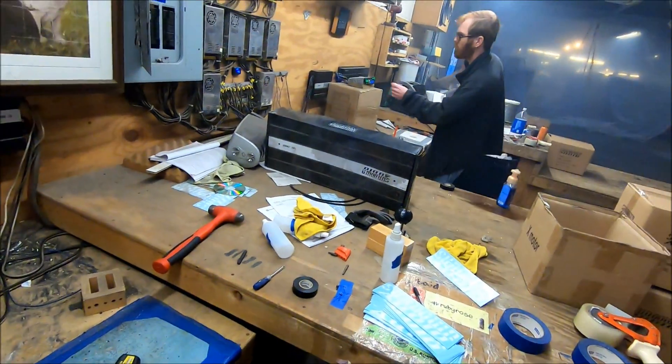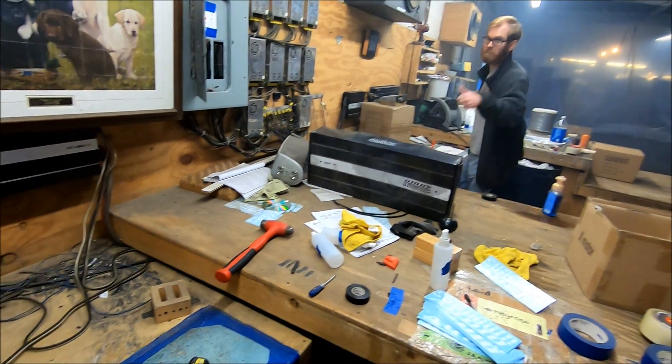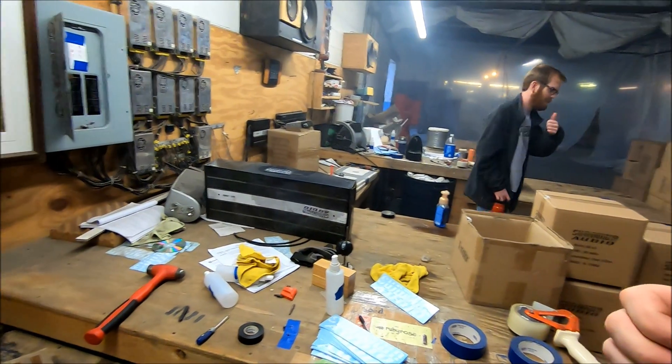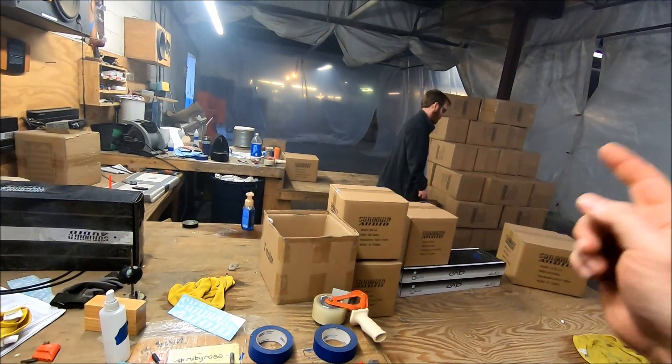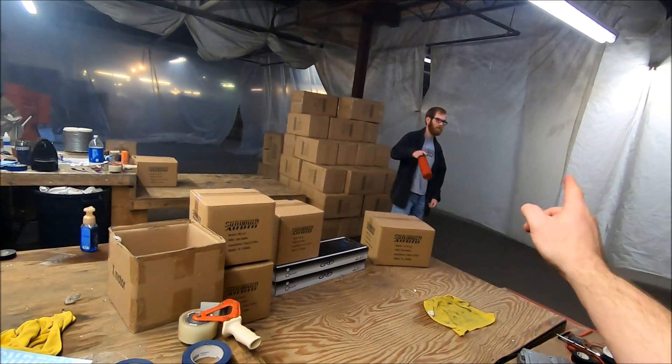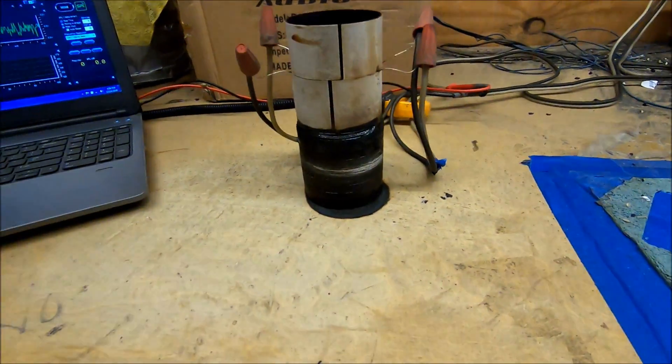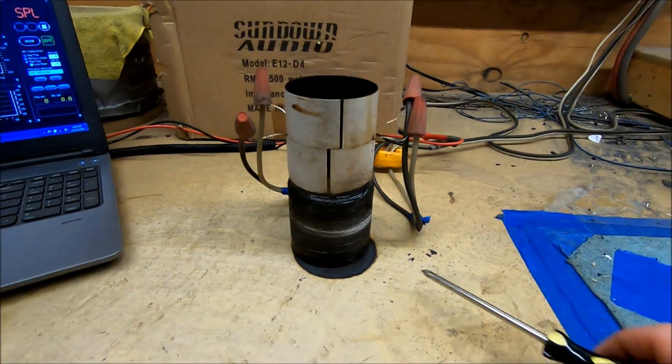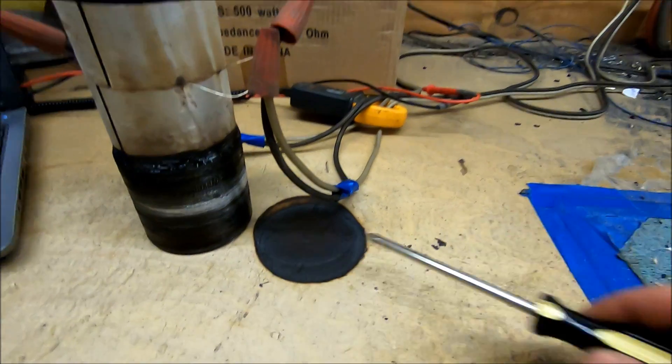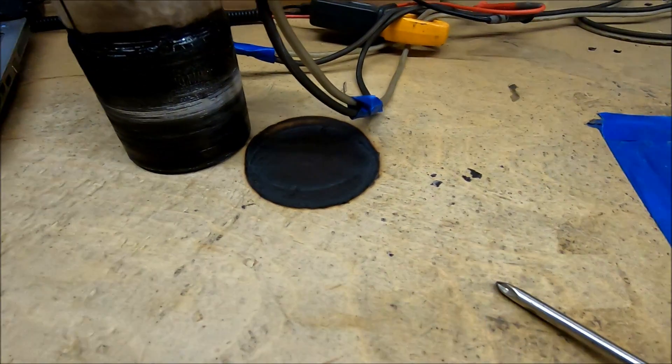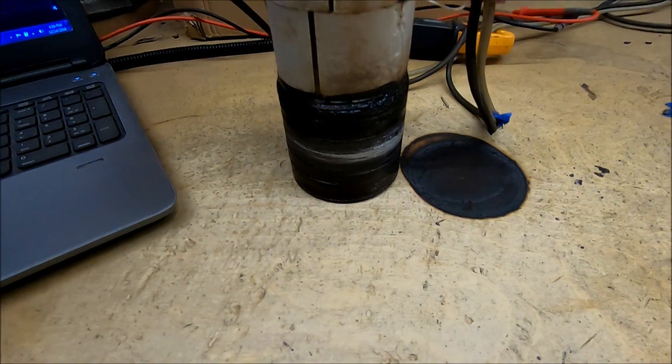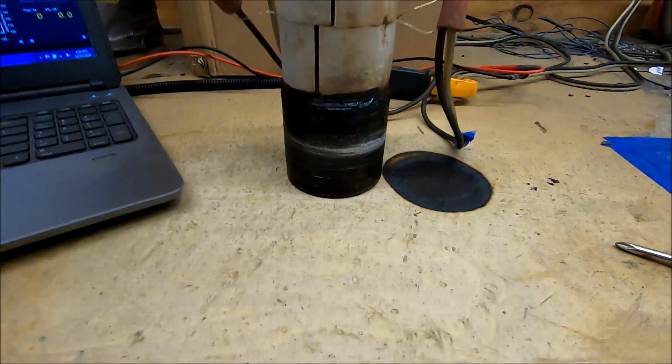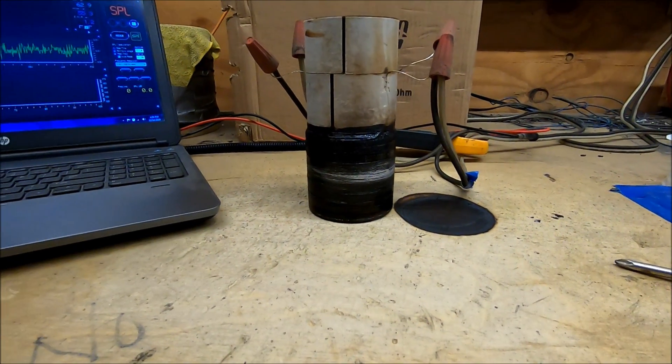Yep, my lovely assistant Hunter back here helping me with the test. Give us your YouTube channel, Hunter. Hunter Dellinger, he does videos on like the Civil War and stuff, check him out. Look him up on YouTube. So anyway, back to the coil test. Thermal test, look at that. That's how hot that voice coil got. Hot enough to cook into this wooden bench.